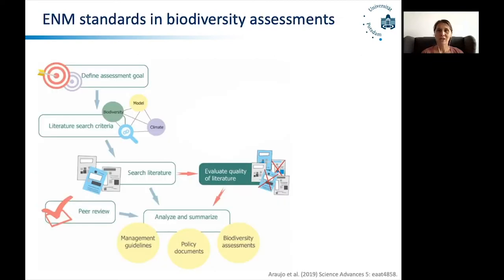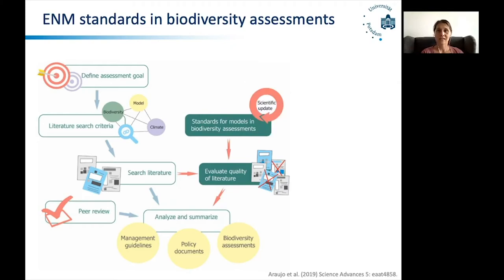More generally, this is a nice sketch by Miguel Araujo and colleagues showing how biodiversity assessments look. First, assessors will define the assessment goals — for example, do we want to assess the state of biodiversity. Then they will do literature research by certain criteria, evaluate the quality of the literature, and then analyze and summarize the literature that made it through the quality check. Miguel Araujo and colleagues actually suggested that we need more standards for models in biodiversity assessments in order to evaluate this quality of the literature.